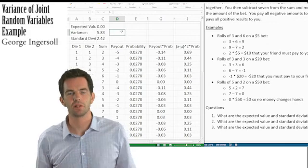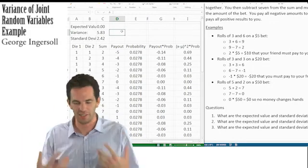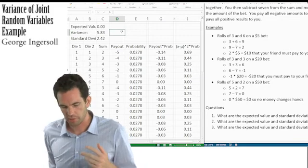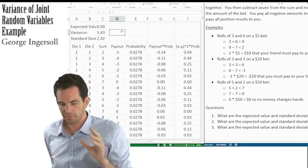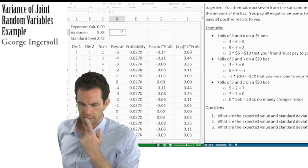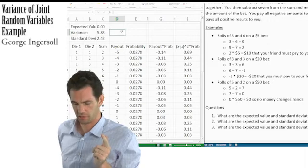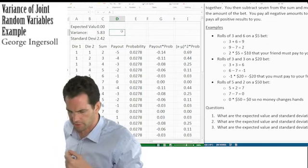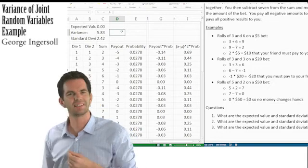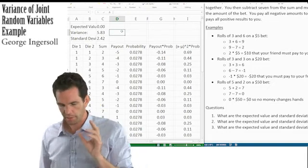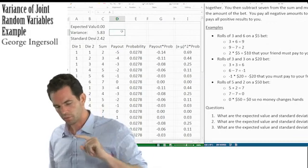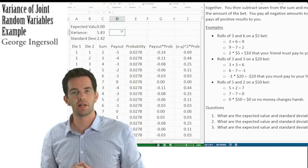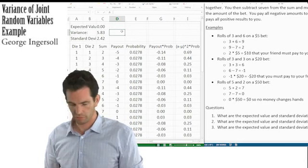Now here's where the illustration gets interesting. Question two is: what are the expected value and standard deviation on 100 bets of $1? Question three is: what are the expected value and standard deviation on a single bet of $100? Are the answers going to be the same for questions two and three?